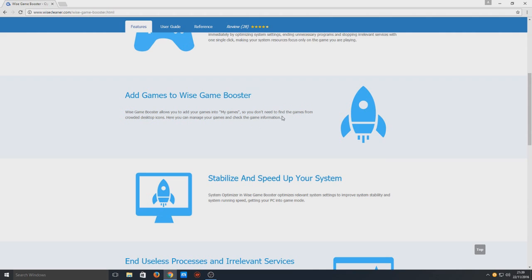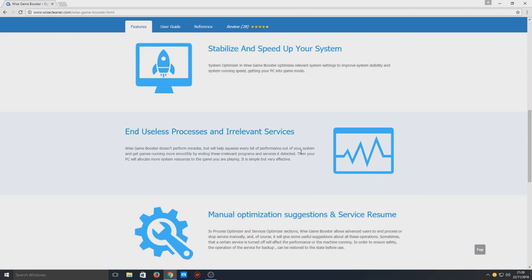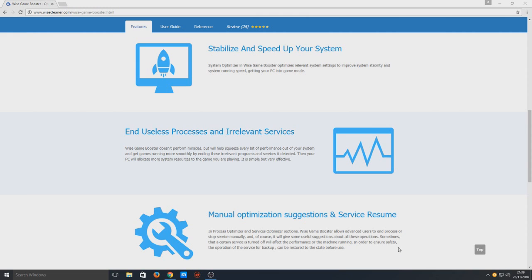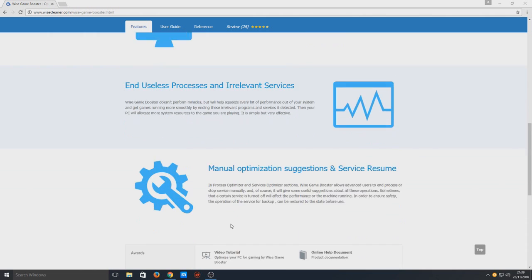There's always the argument they don't do too much, but to be honest I think they do actually help a lot. As you can see here, it ends useless processes. So in your background you could have a couple of things running like BlueStacks and stuff, and it will end those processes when I launch my game. And then that extra RAM that I've just freed up will be dedicated to the game.